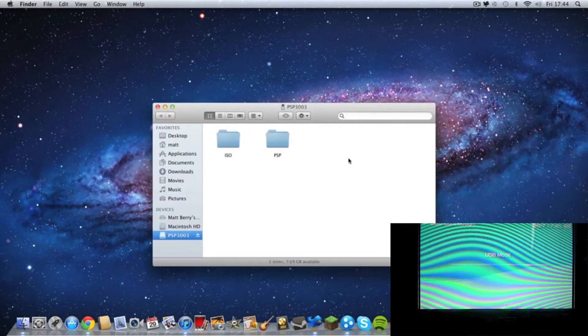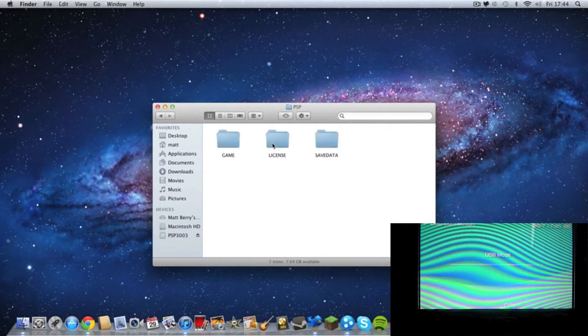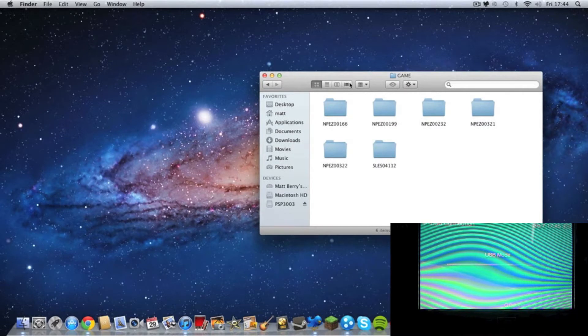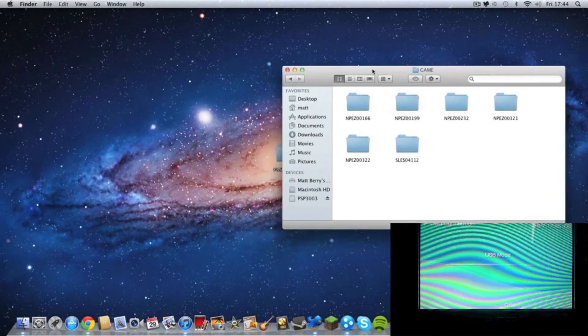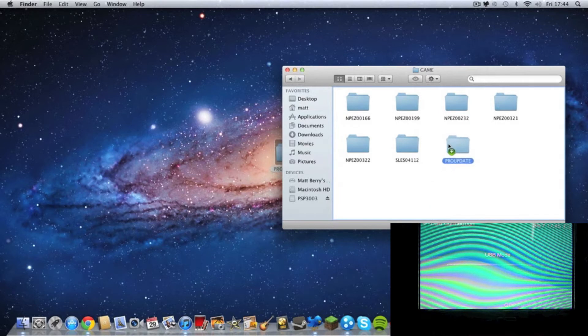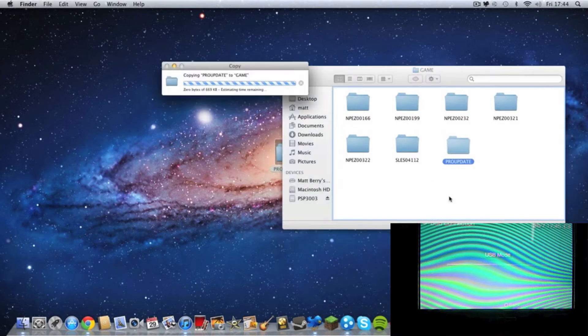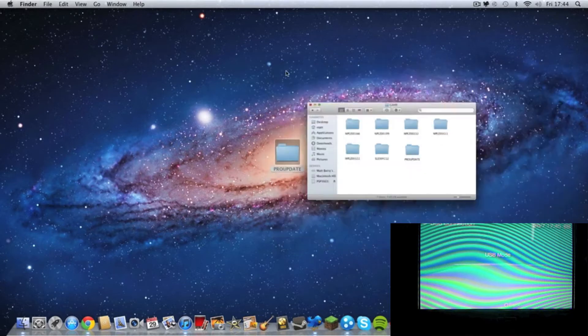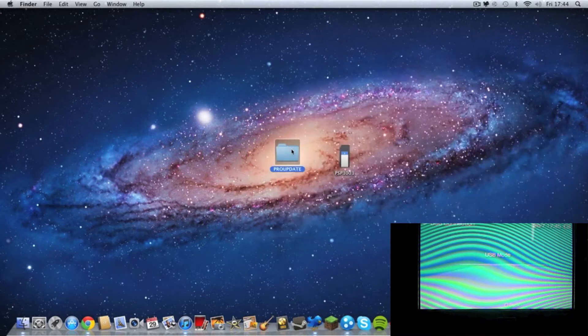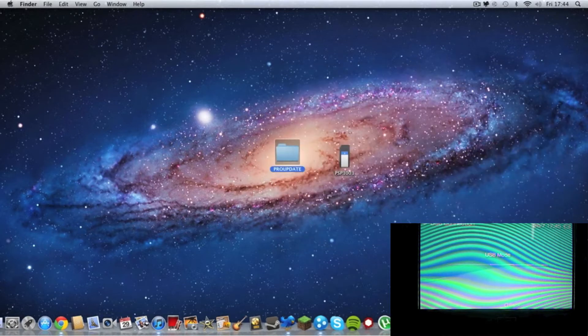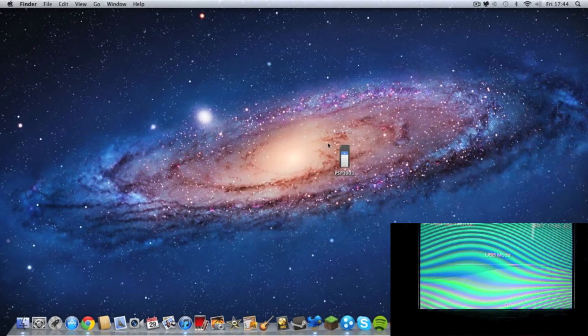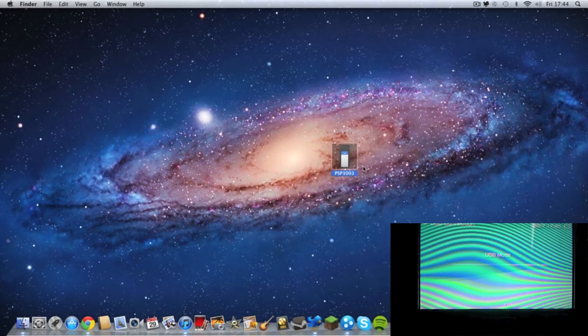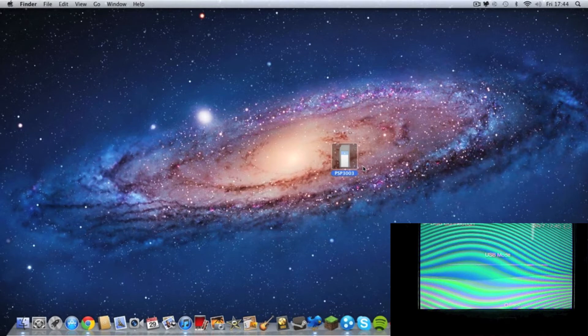Open it up and open the PSP folder. Go to game. And remember the folder that we said was so important. This one. Just drag it and drop it into the game folder. And then you can get rid of the pro update from your desktop and disconnect your PSP from your computer.